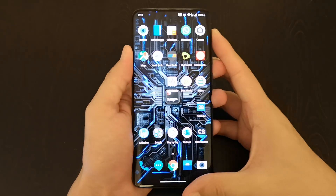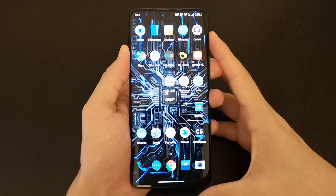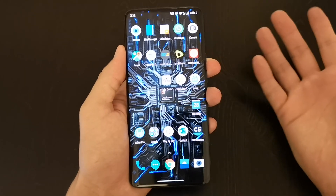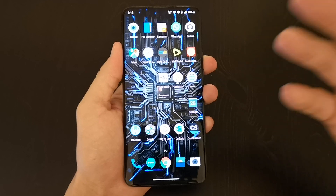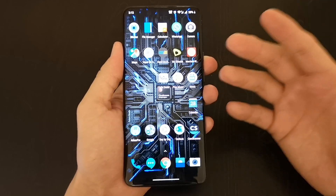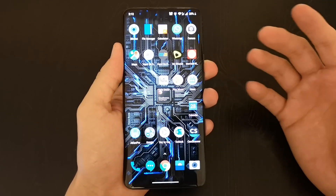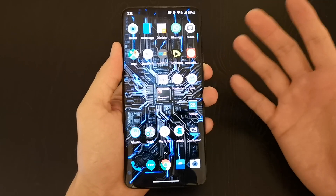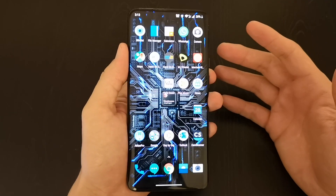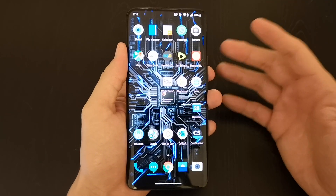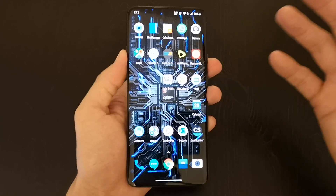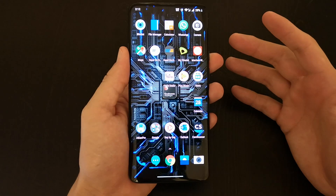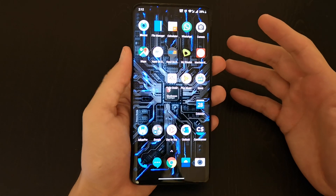I've finally been able to download Android 10, aka OnePlus's OxygenOS 10.0, and I must say I love this new operating system update. To start off, I want to talk a little bit about the brand new UI design.